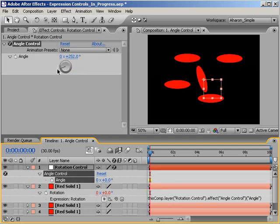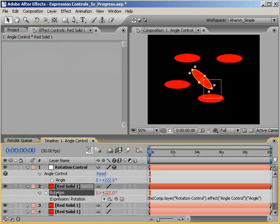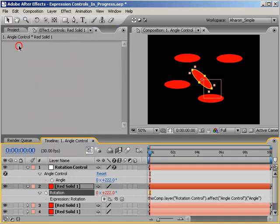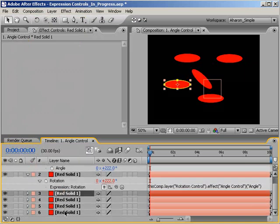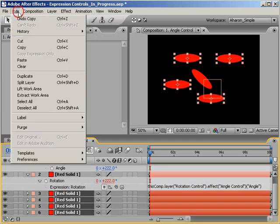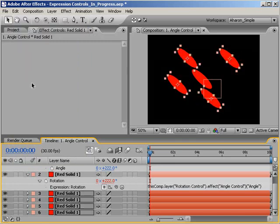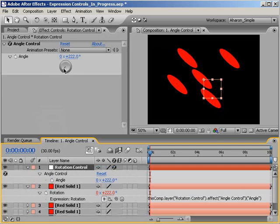I can quickly add the same expression to every layer here by selecting the rotation property of our current layer and choosing edit, copy. And then selecting every other layer and choosing edit, paste. Copying and pasting properties brings expressions along for the ride as well. So if I rotate the dial now, all the layers rotate together.